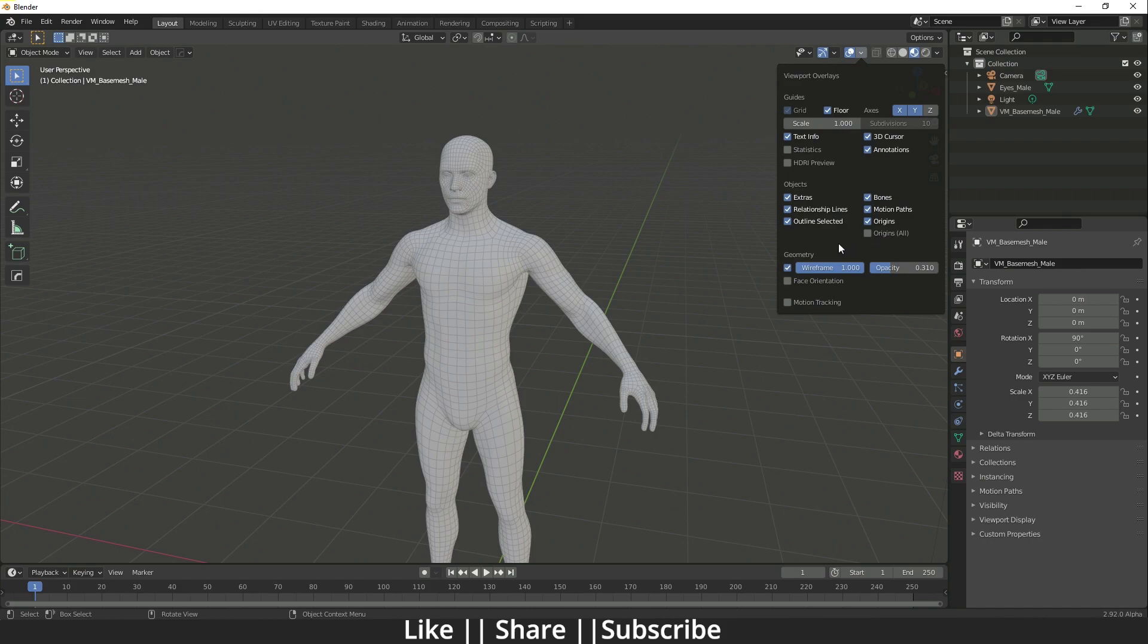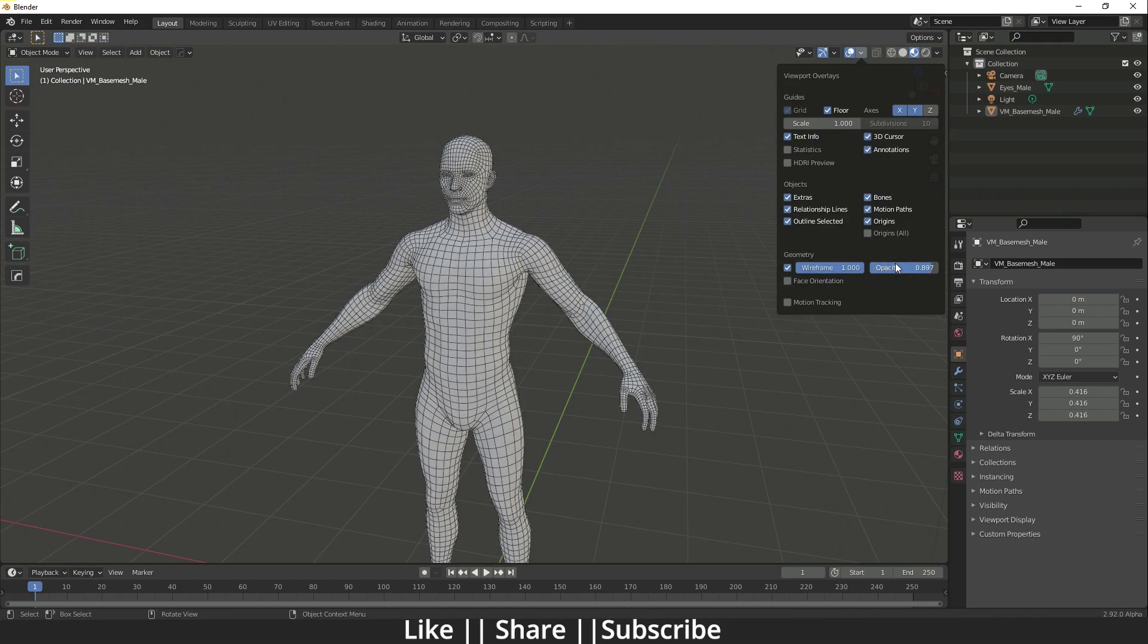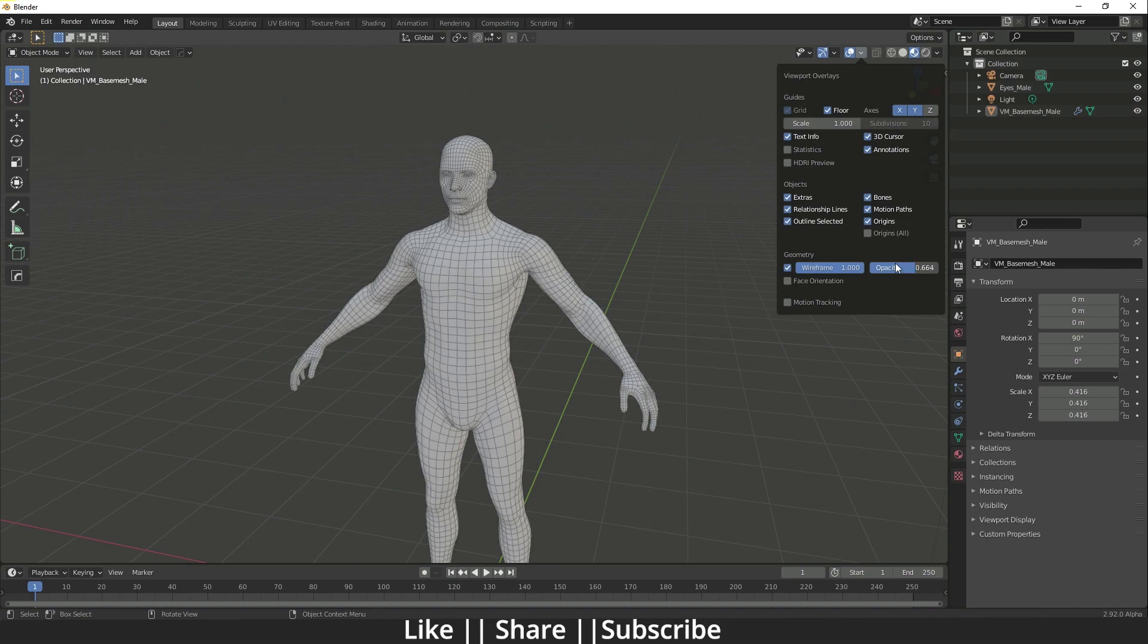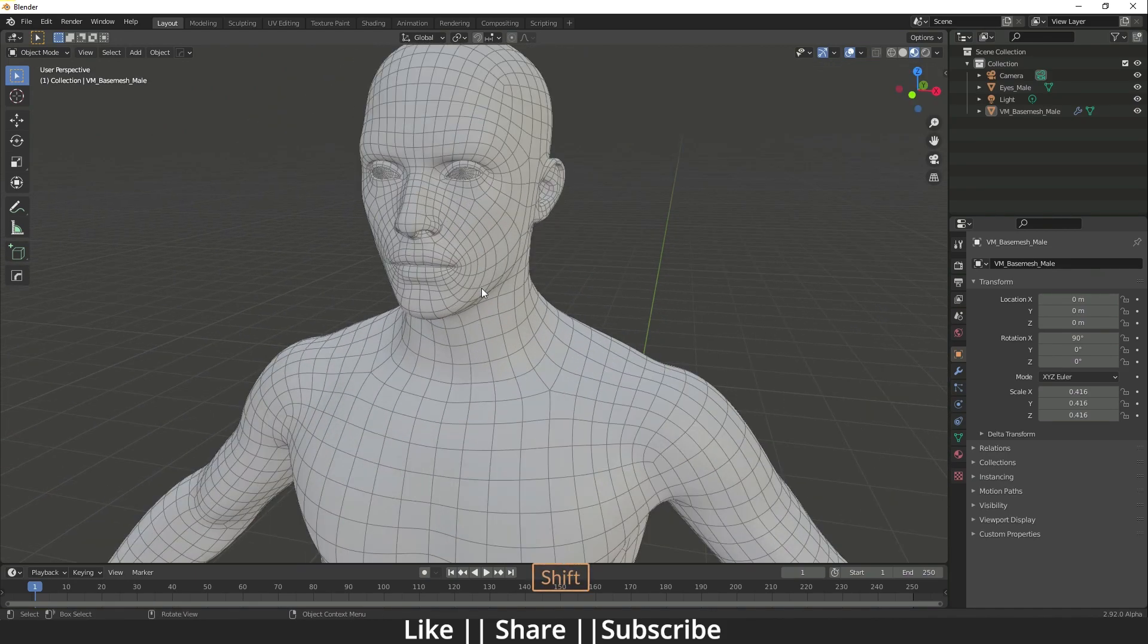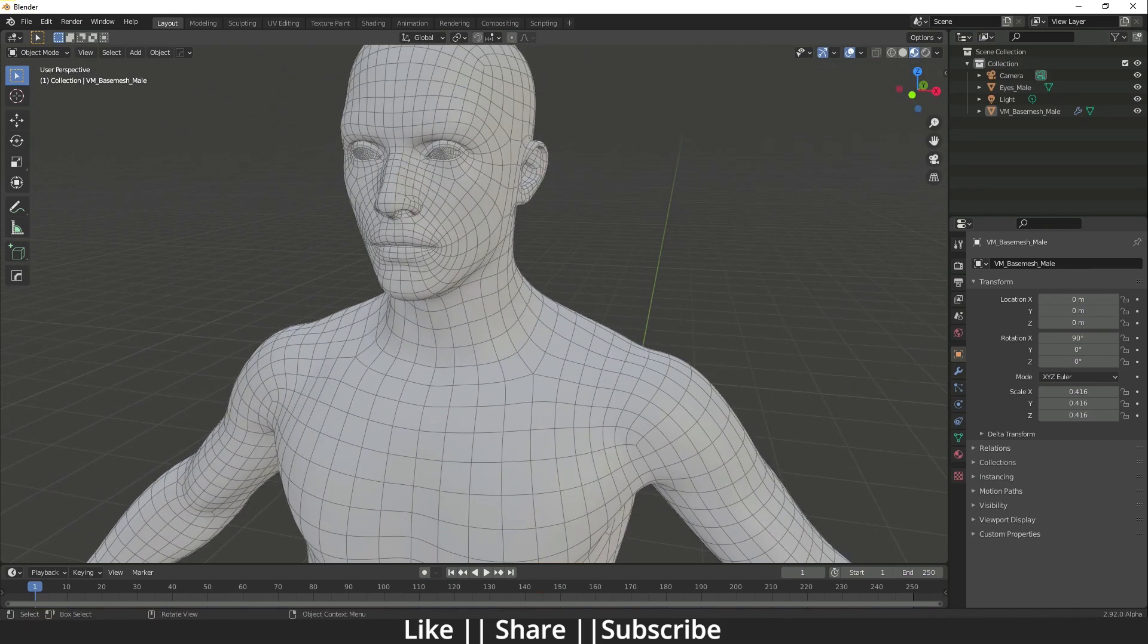And here you can see, right now we have another option called Opacity. From here we can increase and decrease the opacity of our wireframe, which is super cool because sometimes it becomes so difficult to see our model with the wireframe if you have lots of mesh in your object.